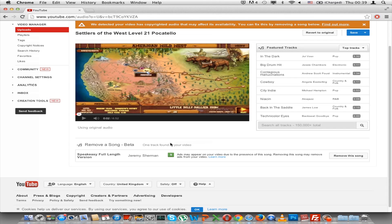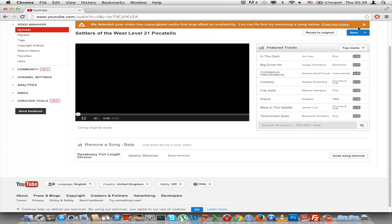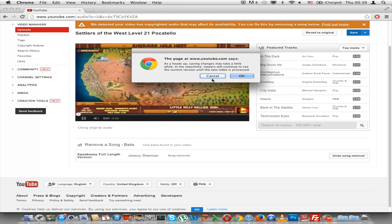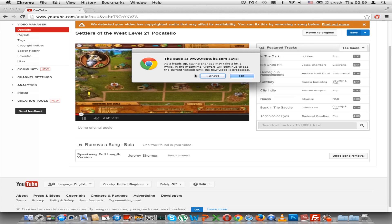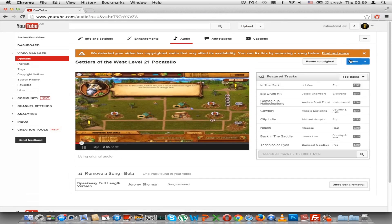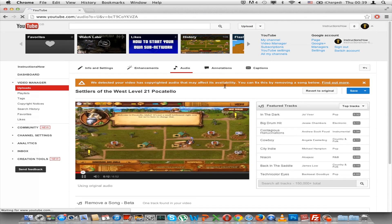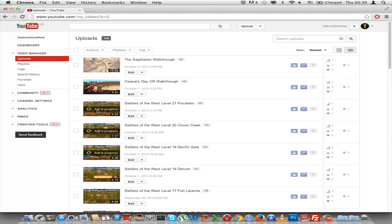But if you want to remove that, you can press 'remove this song' and press save. It will say: 'As a heads up, saving changes may take a little while. In the meantime, viewers will continue to see the current version until the new video is processed.' Press OK. Now go back to Video Manager, and as you can see, it says 'edit in progress.' And now I can monetize — it no longer says matched third-party content.